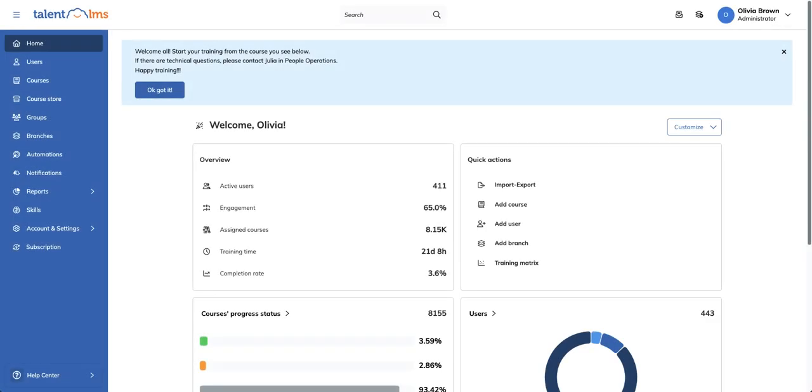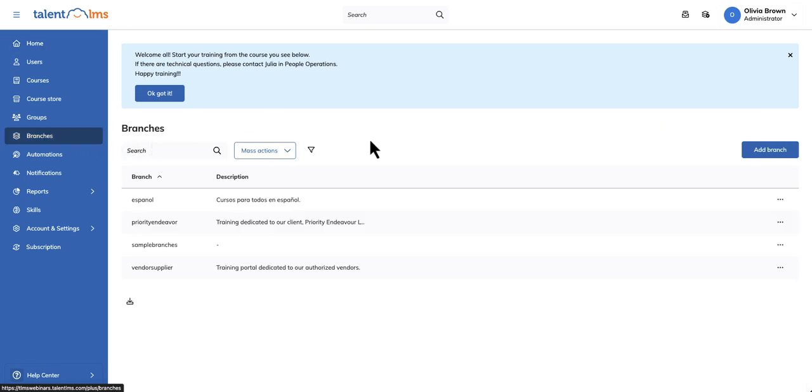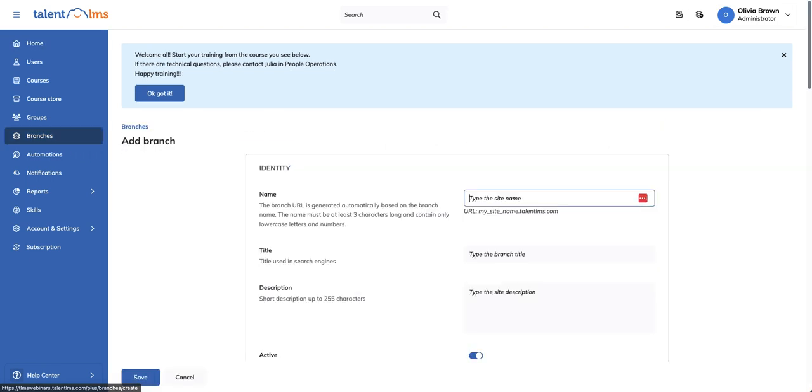Let's create a new branch right now. Login as an administrator, go to Branches from your sidebar menu, and click Add Branch. Once you give it a name, TalentLMS will automatically generate a custom URL for your users to access this branch.